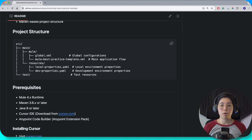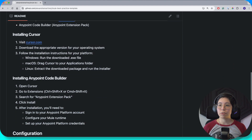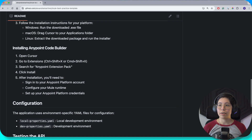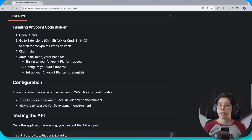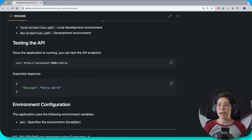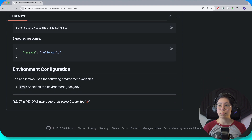I'm not using .properties anymore — I think this is the best practice now. It listed all the prerequisites we need, how to install Cursor, how to install the Anypoint Code Builder inside Cursor, and then the configuration — which is what we created — and how to test the app. Run the application and then you can use curl to call it, and this is the expected response.